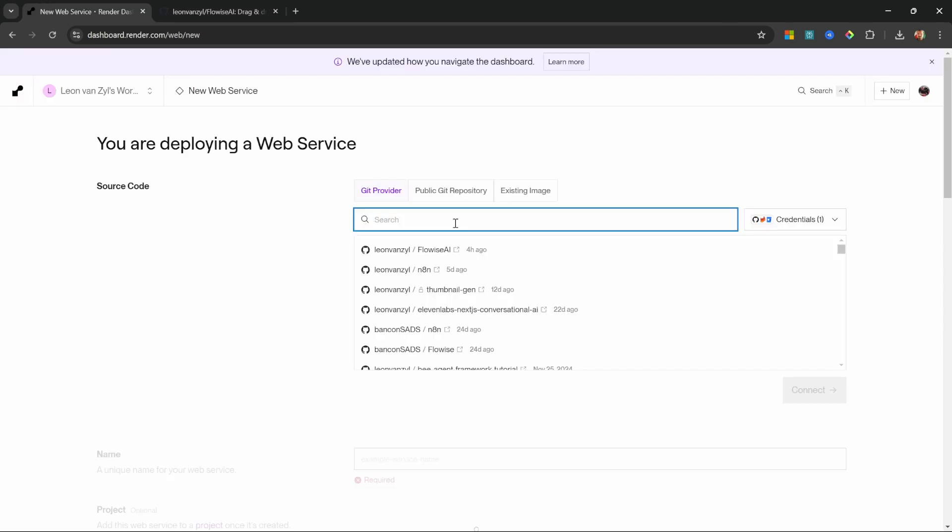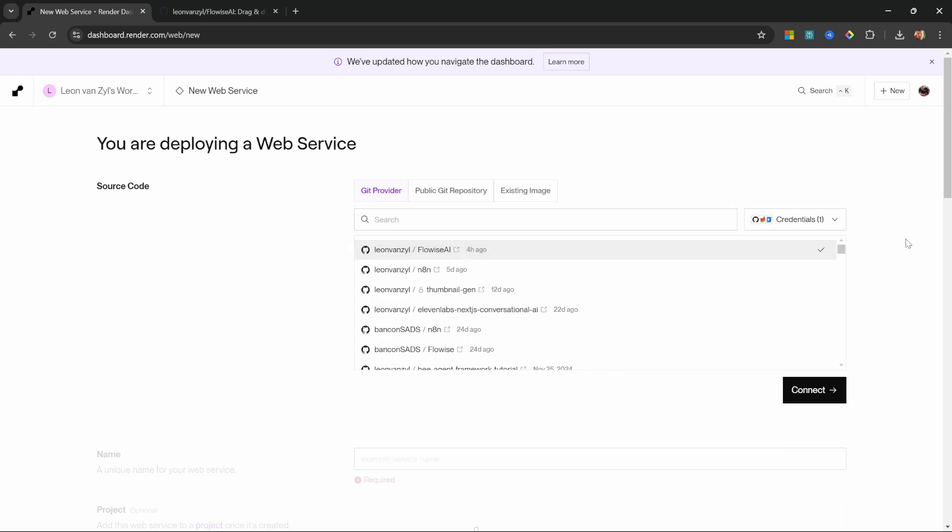So back in Render, you should see an option to connect your GitHub repo. Go ahead and do that. And in the list of repositories, select FlowWise AI, then click on connect.